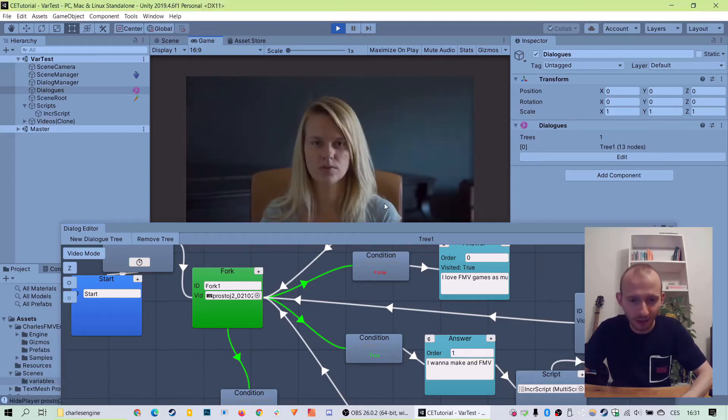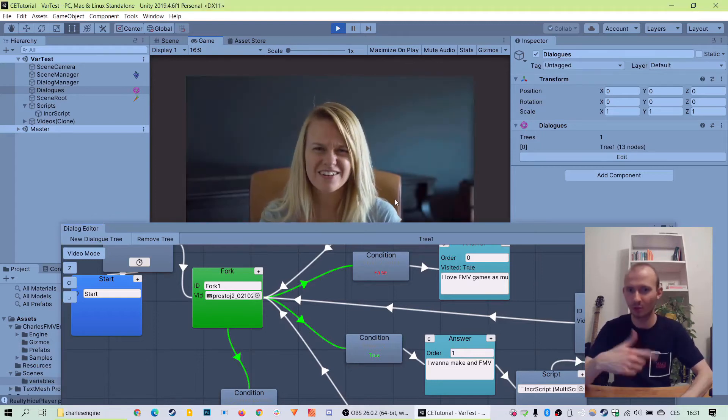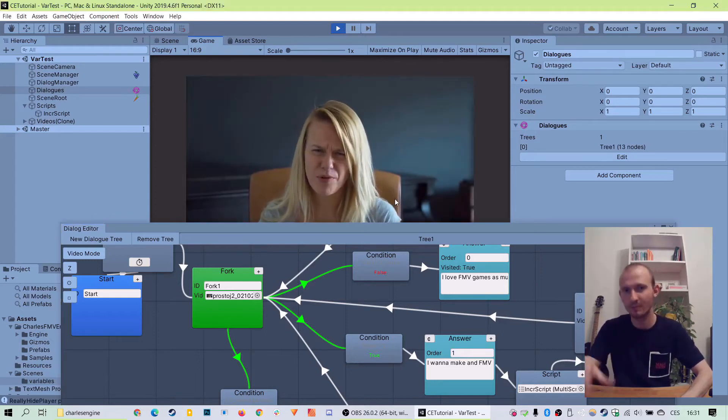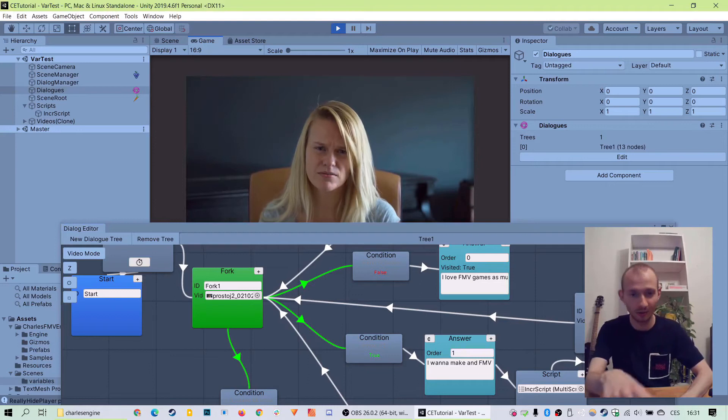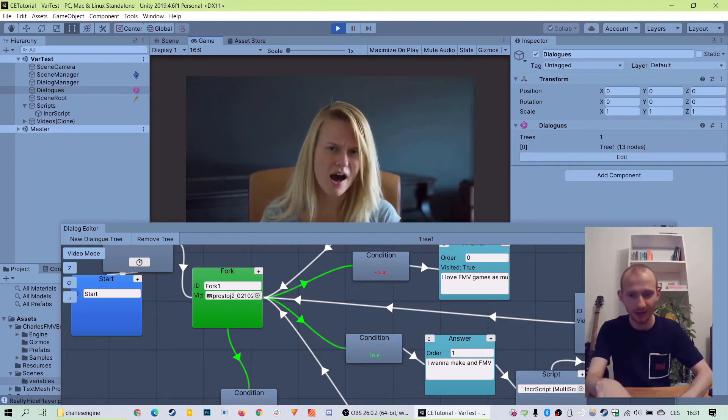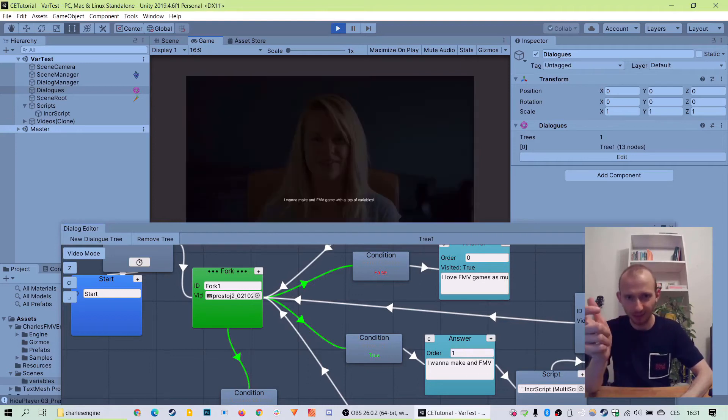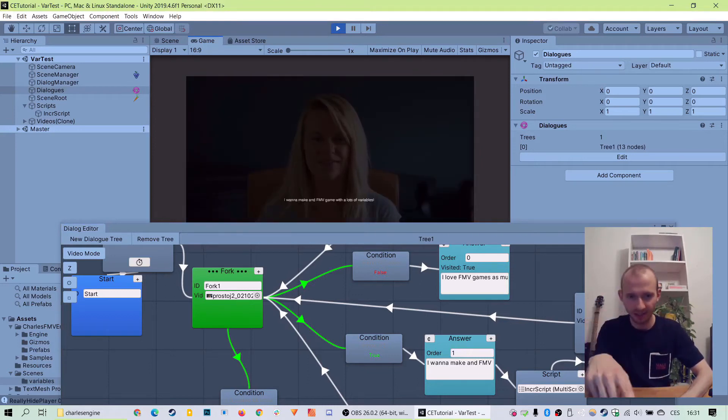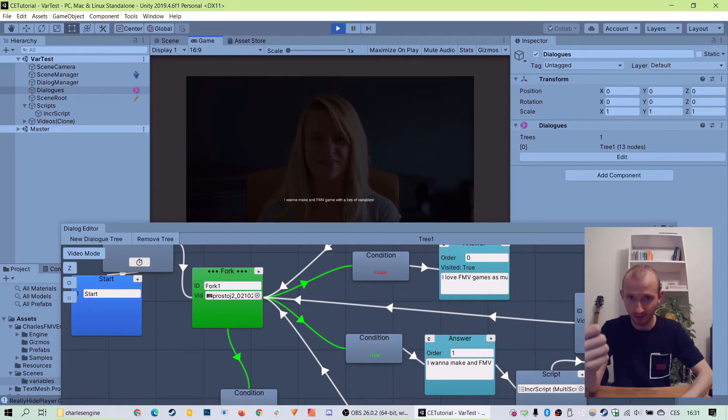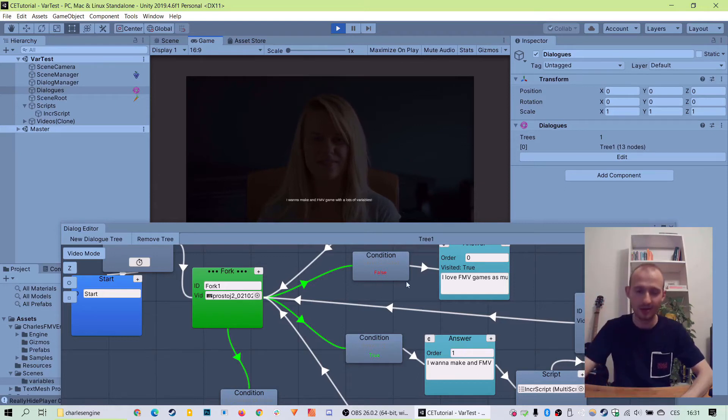So now we can go to... I love FMV games. What? Is that a prank? Psst! Goodbye! Let's flip the visited variable. Now it's hidden. Now it's only one answer there.